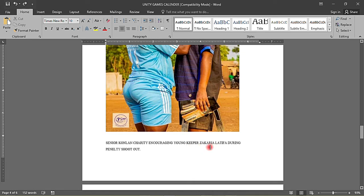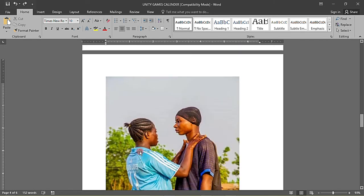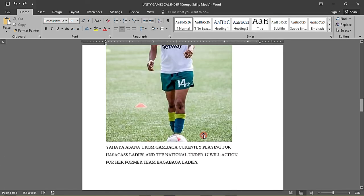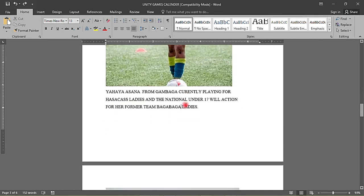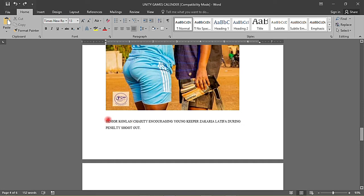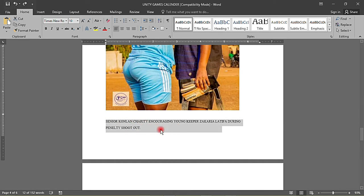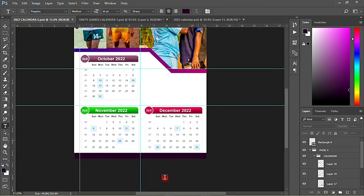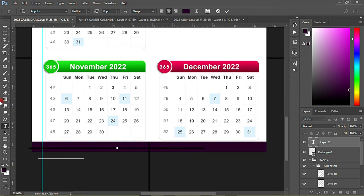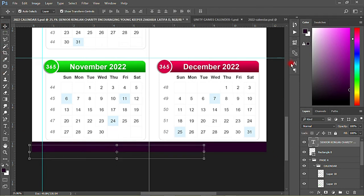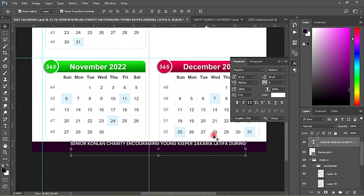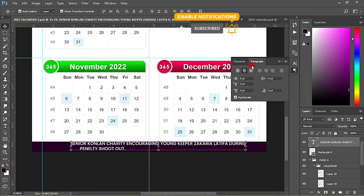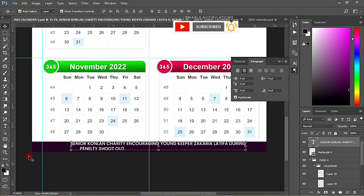Young keeper Zachary Letipa, during penalty shootouts. This is Asana from Gambaga, currently playing for — it's too much. So what I have to do is pick out this particular thing. I like what a lady is doing. I'll just have that, I'll change the color to white, I'll make it this, make this one, make it this way too.